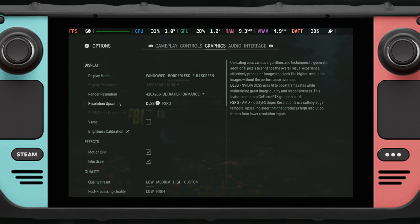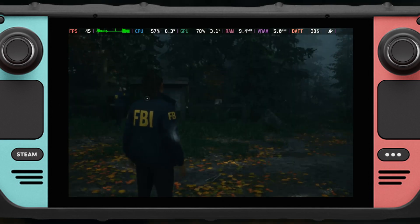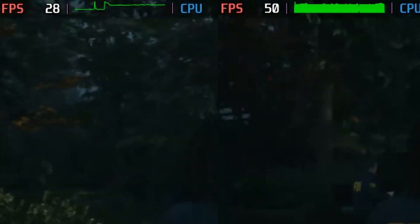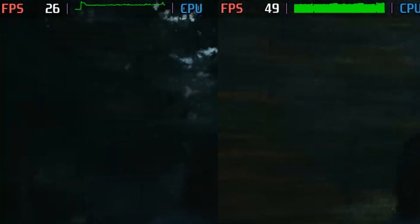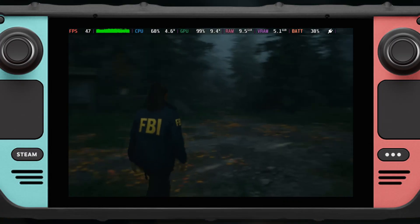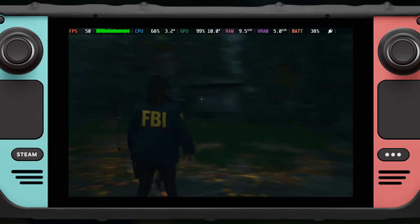So now we're going to turn on the LSS, which is actually just the FSR 3 mod. And as a result, we get a significant increase in FPS. But the problem is the frame time is worse — way worse than it was before. It's so bad that even at this framerate, the game feels like it's playing at below 30fps.